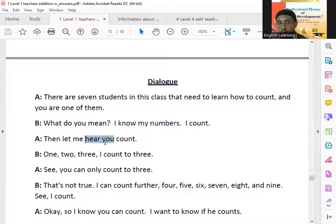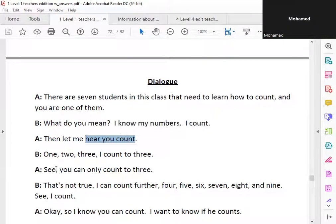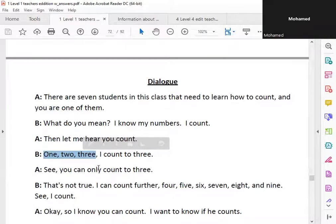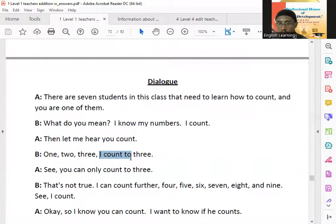Here you count. One, two, three. I count to three.